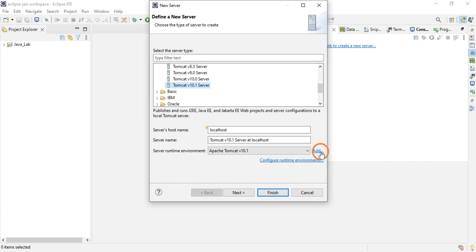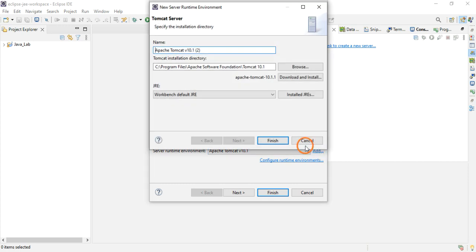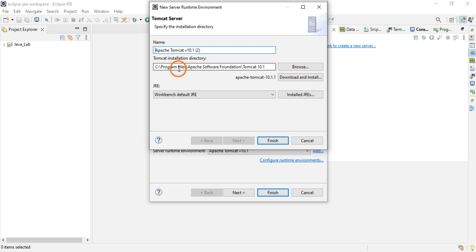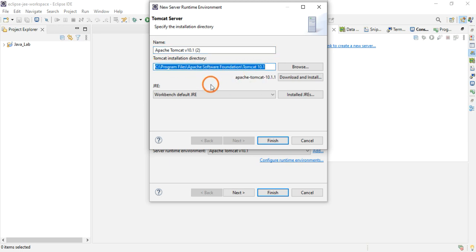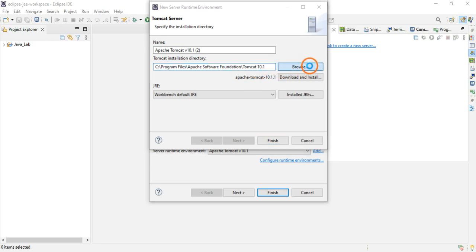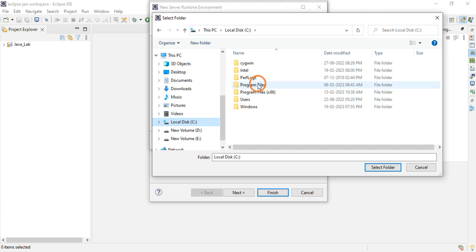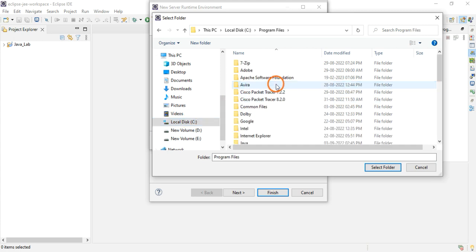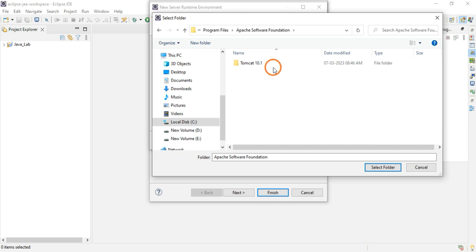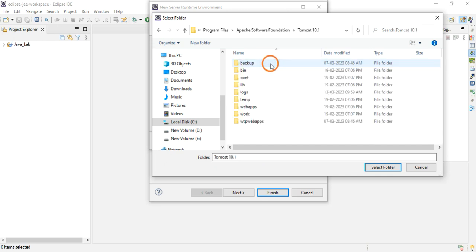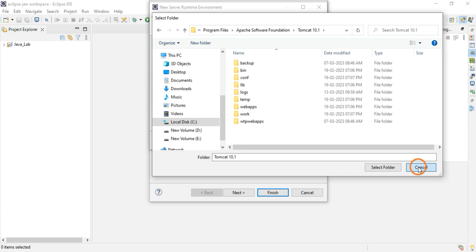You have to click on this Add and you have to select the Tomcat installation directory. In the previous video I have shown you how to install Apache Tomcat server, so it will be by default available at this location. You just need to click Browse. It will be installed in C drive, Program Files, Apache Software Foundation, and you click Tomcat 10.1 and click Select Folder. That's all.